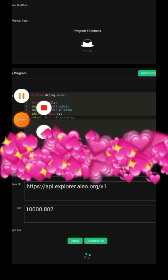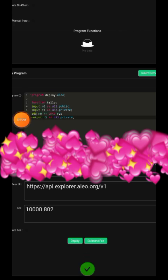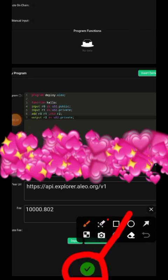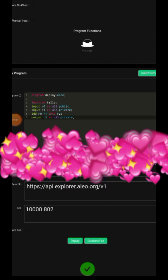When it is done deploying you're going to see this green check mark right there and that is how you deploy a program on Aleo testnet. Now next I'm going to show you how to get your private key.